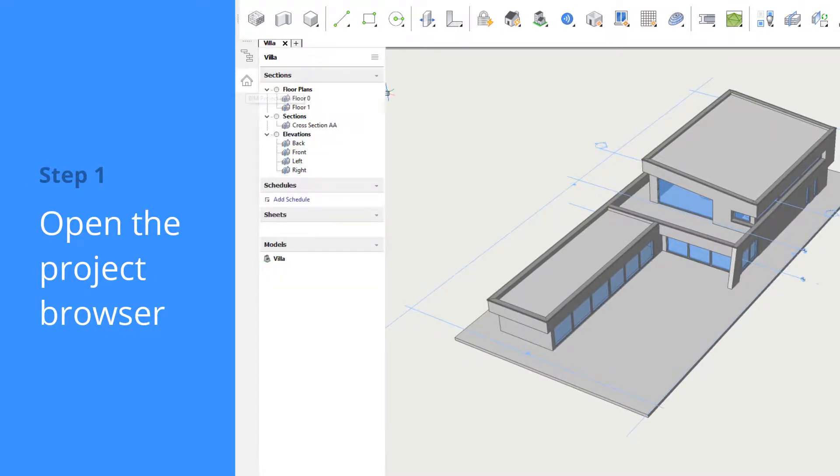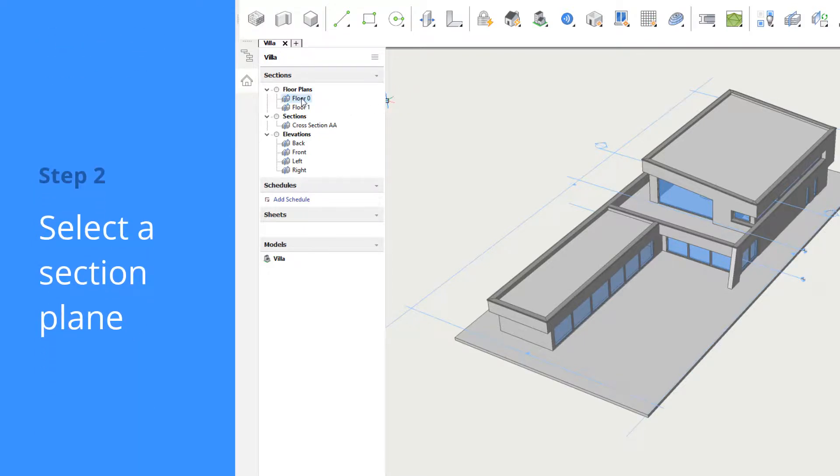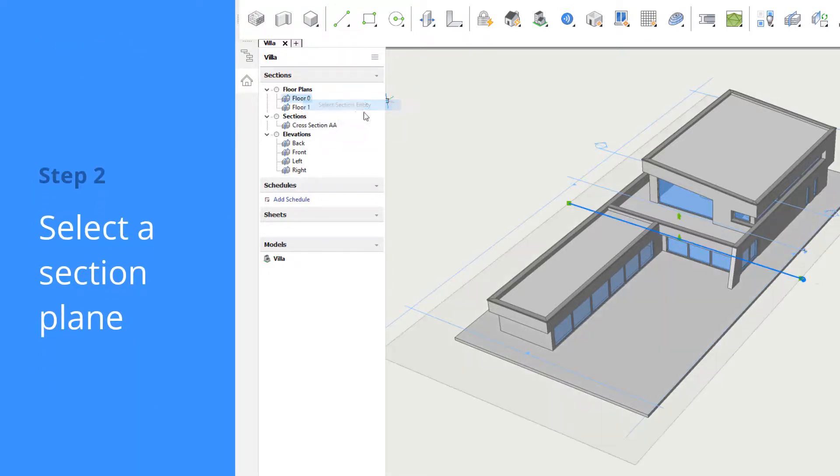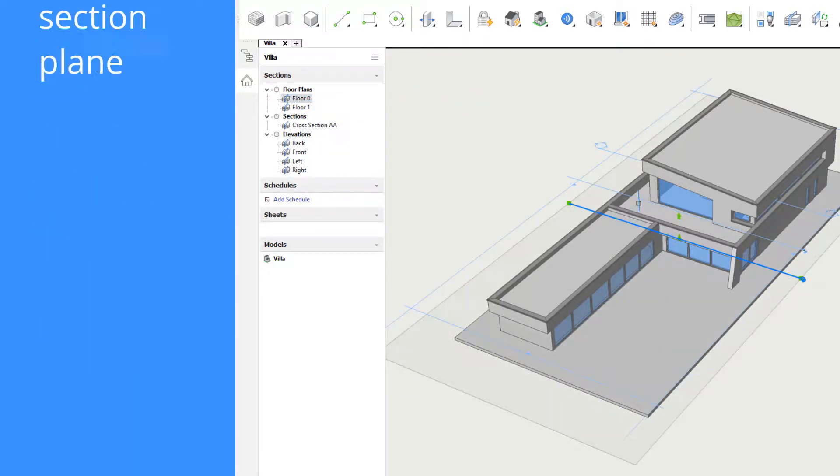First, we'll open the project browser. Section entities are automatically listed here. Double-click a section entity to select it.